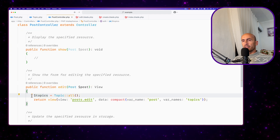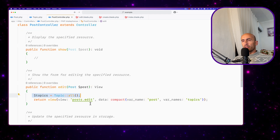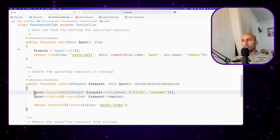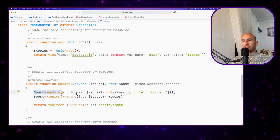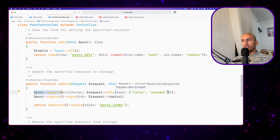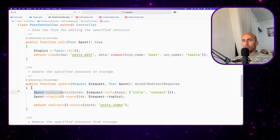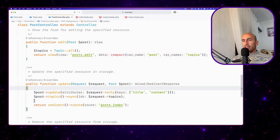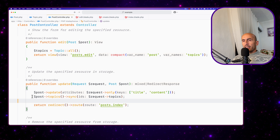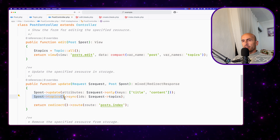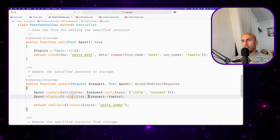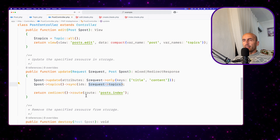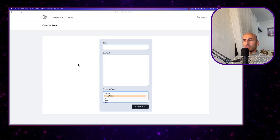On the edit, the same thing: get all the topics and pass them here. On the update, also the same thing — post update, request only title and content. Also here we don't have validation, we're going to work with this. And post topics sync, request topics. Okay, that's it for this example. Now let's start and work with the validation.